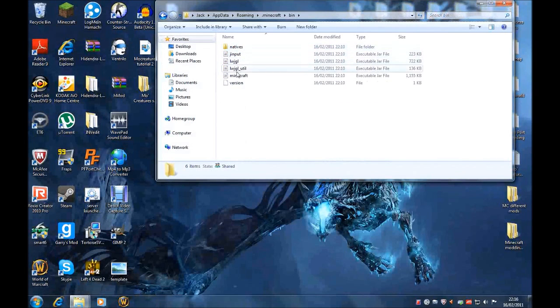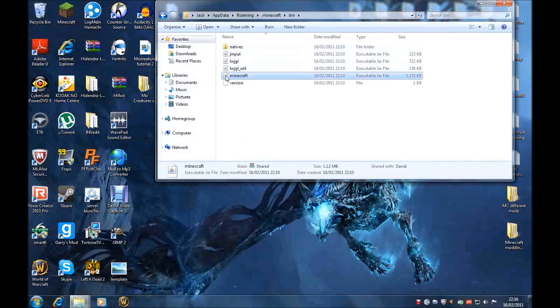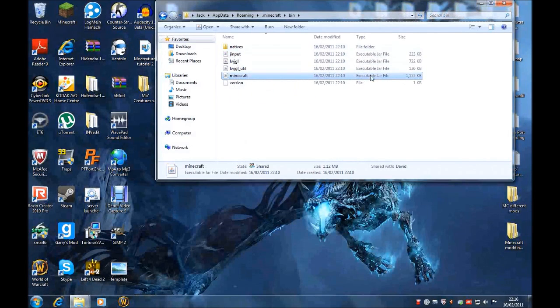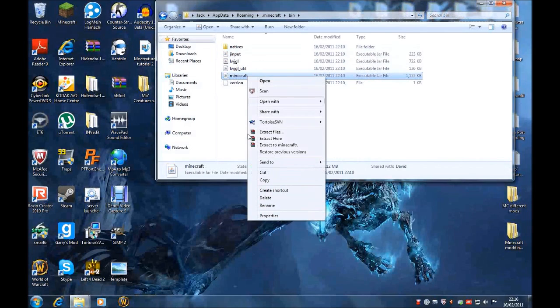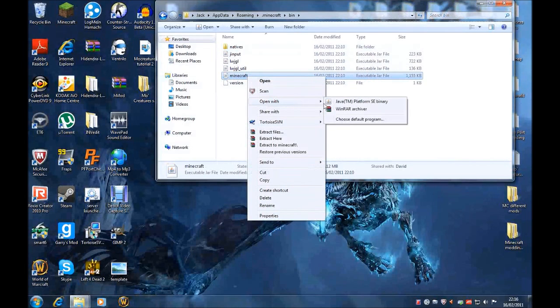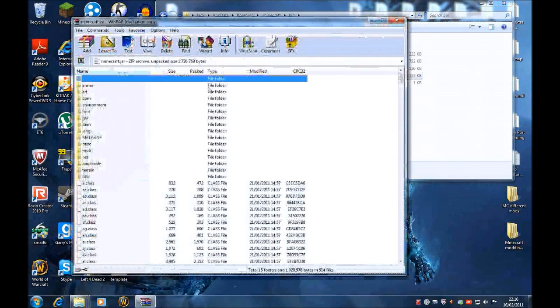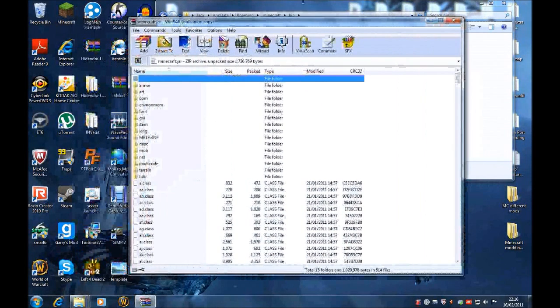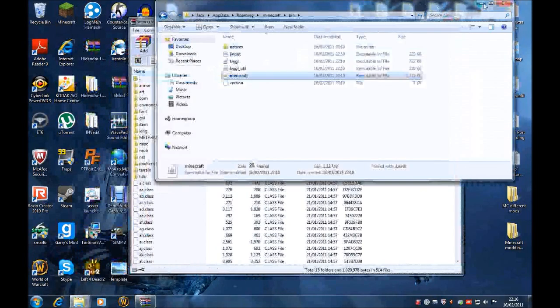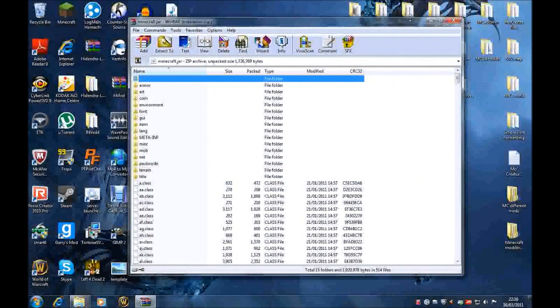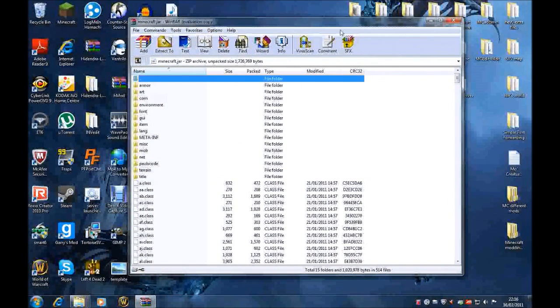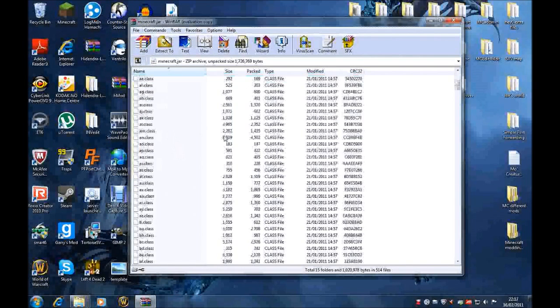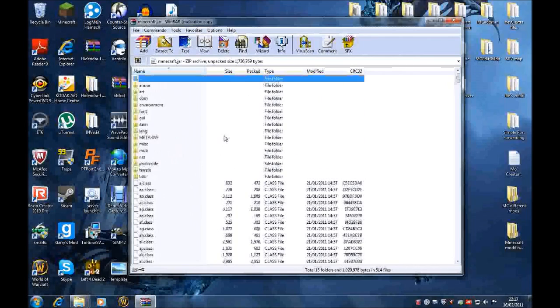.minecraft file. Go to Bin, and there's this there, minecraft.jar. It won't say .jar, but it'll be Minecraft, and it'll be an executable jar file. So you right-click it and click Open, and go on Open with, and then WinRAR Archiver, which is the thing you just downloaded. WinRAR Archiver. This is it. You can minimize this as well. We'll actually go back to it later.